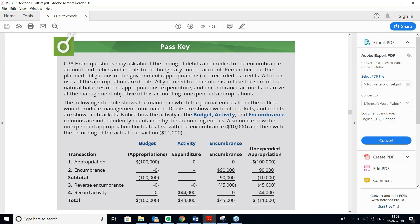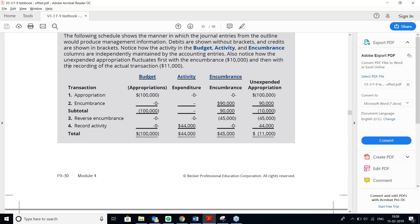After receiving one truck at 44,000 dollars against an encumbrance of 45,000, the unexpended appropriation is calculated: original appropriation 100,000, encumbered 90,000 leaves 10,000 unencumbered; of the 45,000 reversed from encumbrances, only 44,000 was actually spent, leaving 1,000 remaining. Therefore, unexpended appropriation equals 10,000 plus 1,000 equals 11,000 dollars.